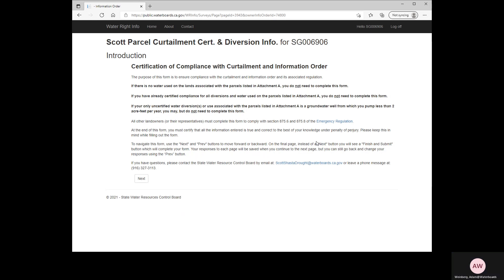This brings us to the Introduction. This has some important information that you will want to read before you begin filling out your form. For the sake of brevity, I'm not going to read this to you now. Once you have finished reading this information, you'll click Next to go on to the next page of your form.